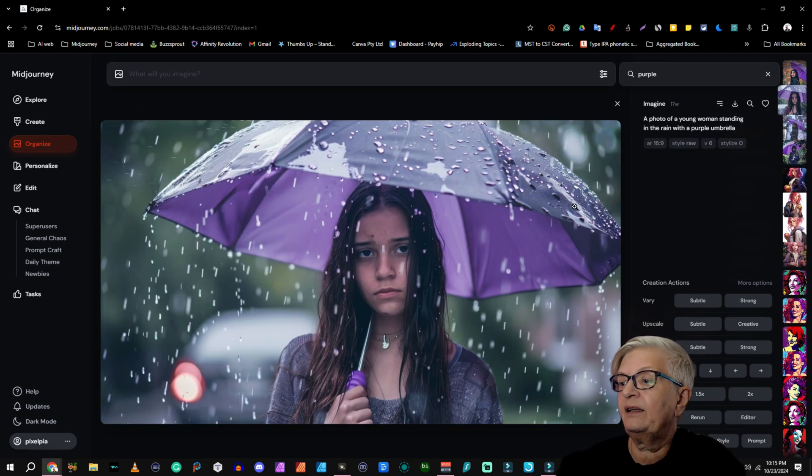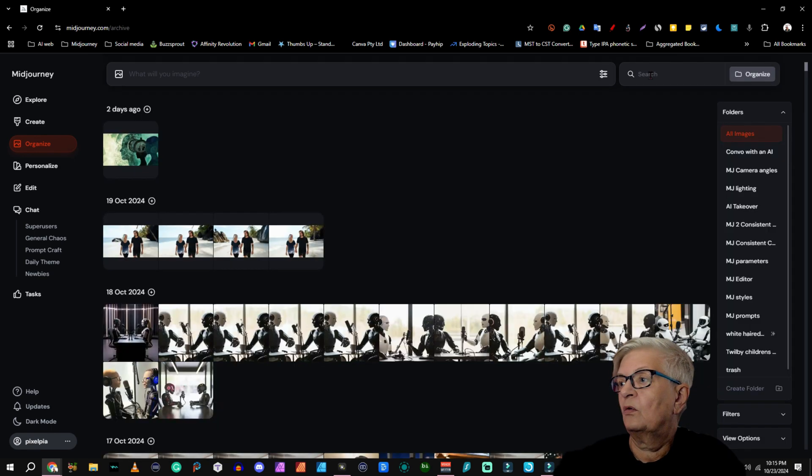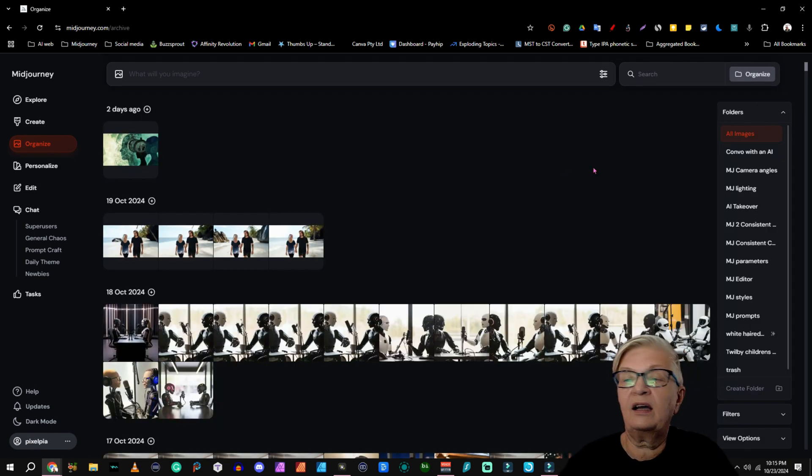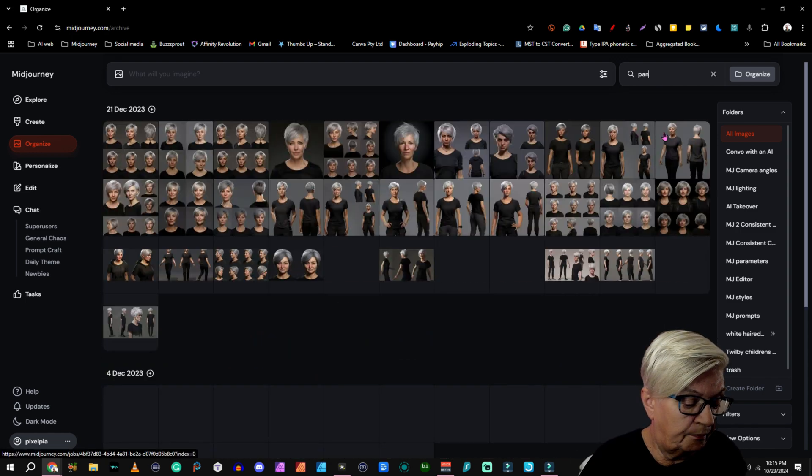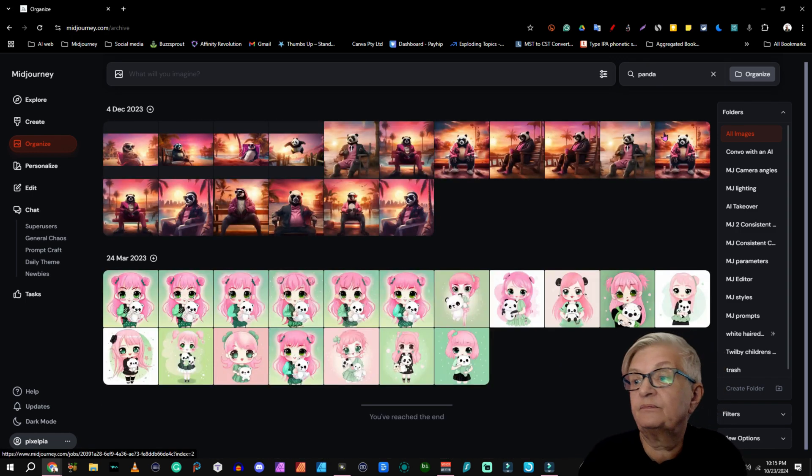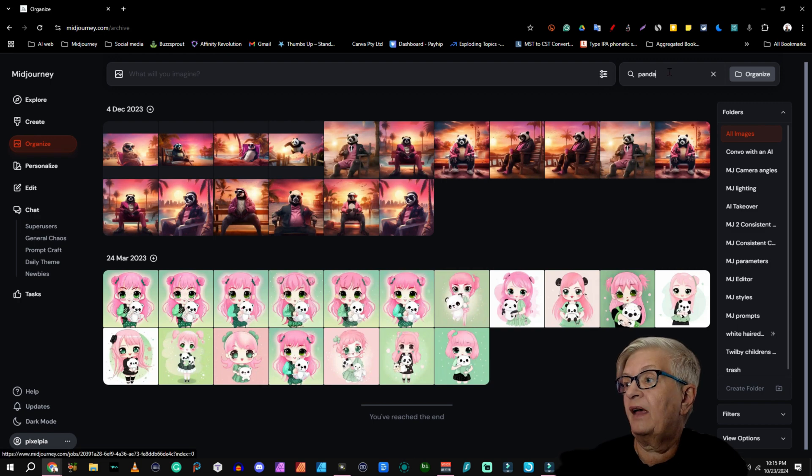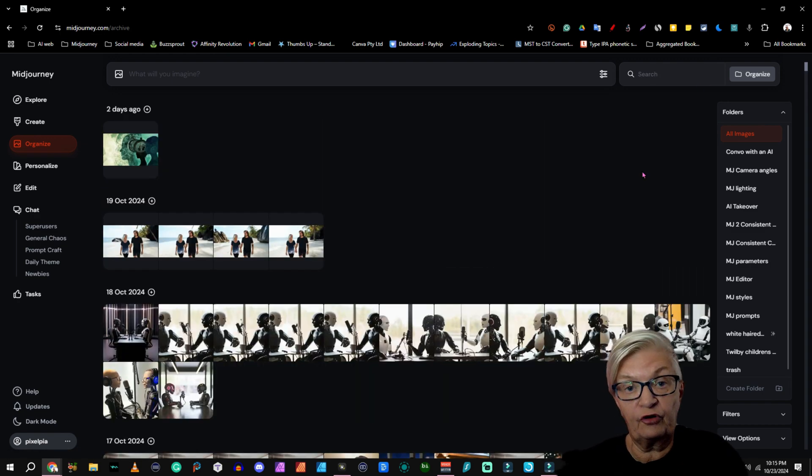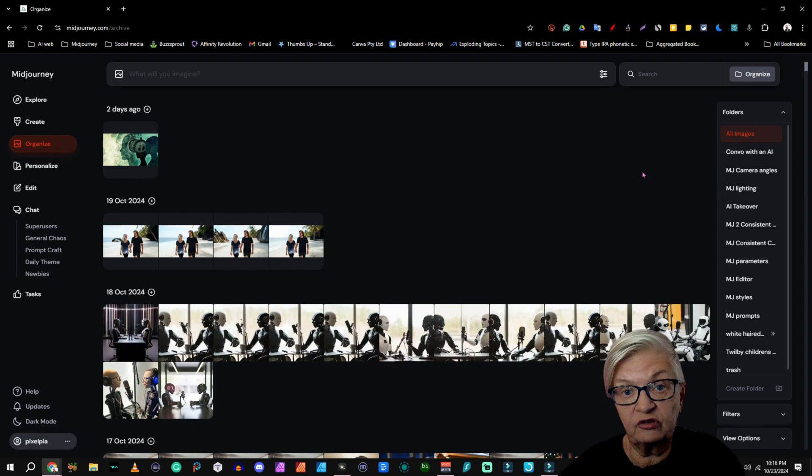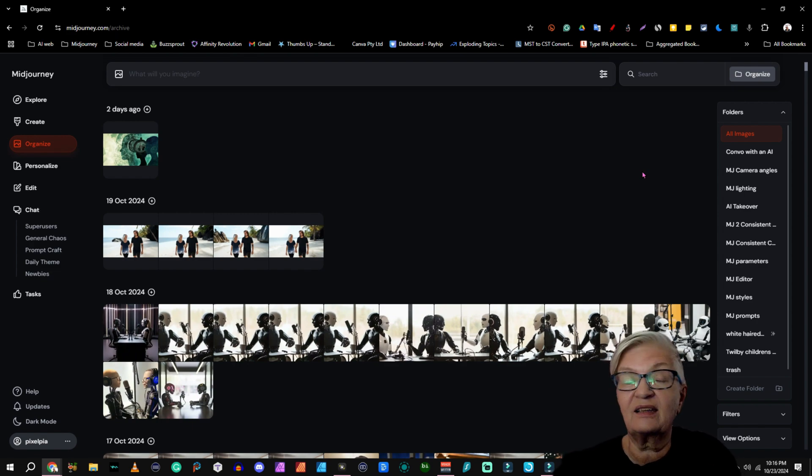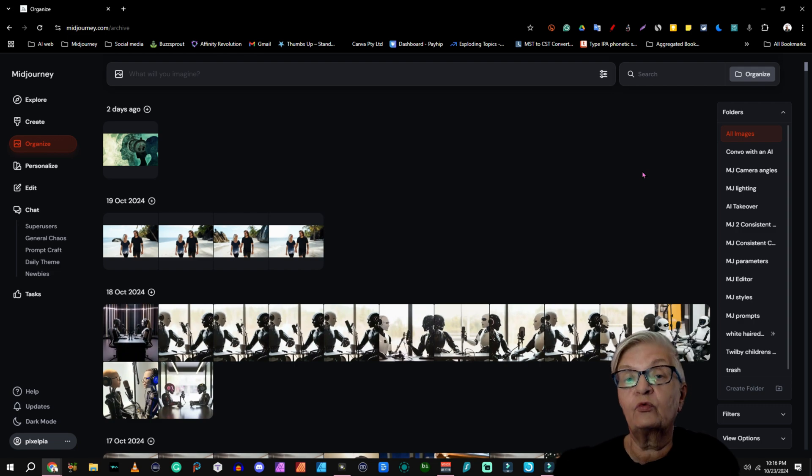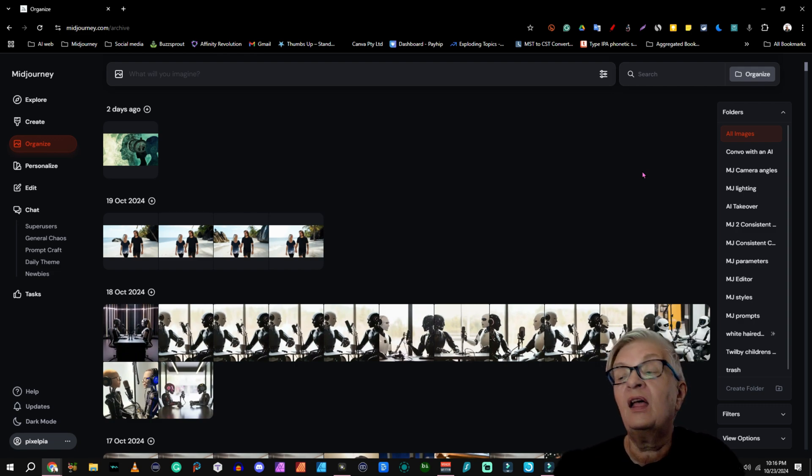And if I click on one of them, you see a photo of a young woman standing in the rain with a purple umbrella. Or if I search for everything that has to do with panda, it will show all the images I have that has a panda in them. So the search function is always a good way to find images if you have a sense of what wording you use in your prompt.